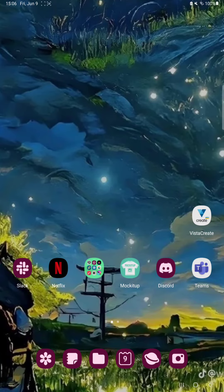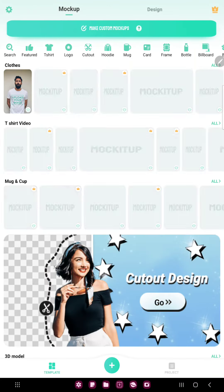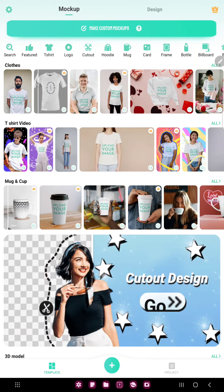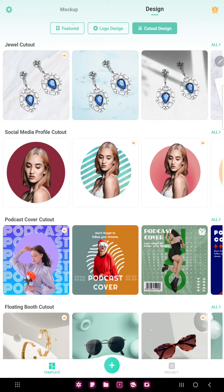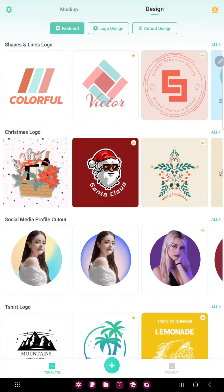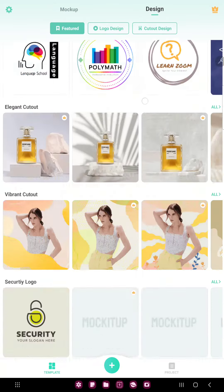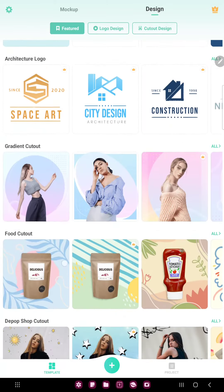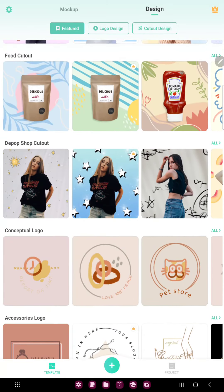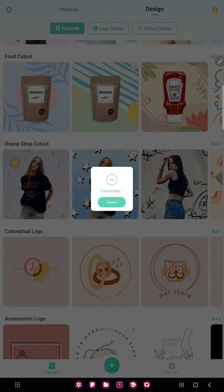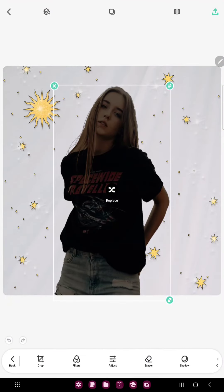So let's jump into it. First of all, open the application on your device. Tap the cutout button next to the logo option at the upper side of the screen, and in the features section scroll down and find the deep cutout option, and just select a template, and now you can edit.